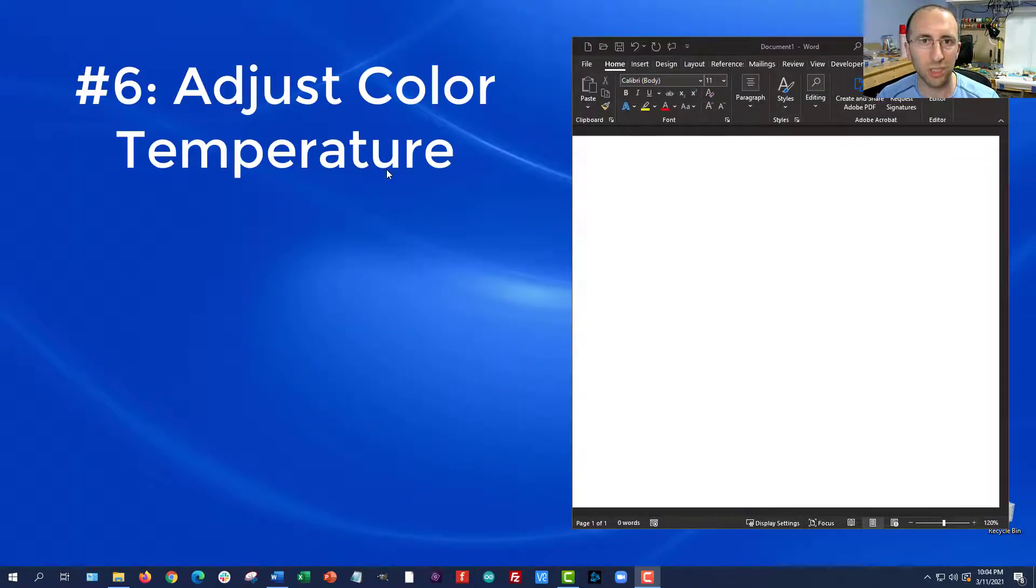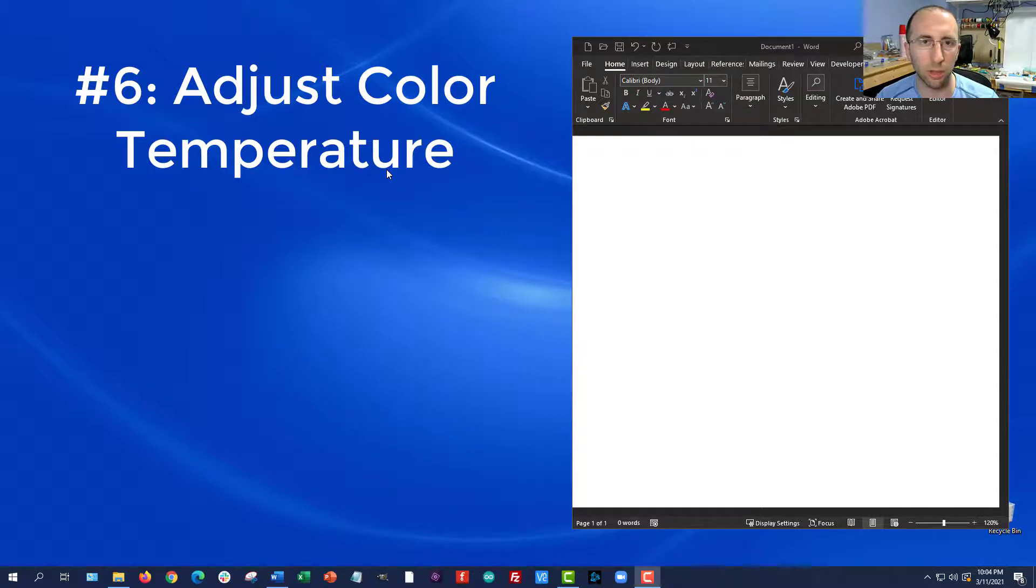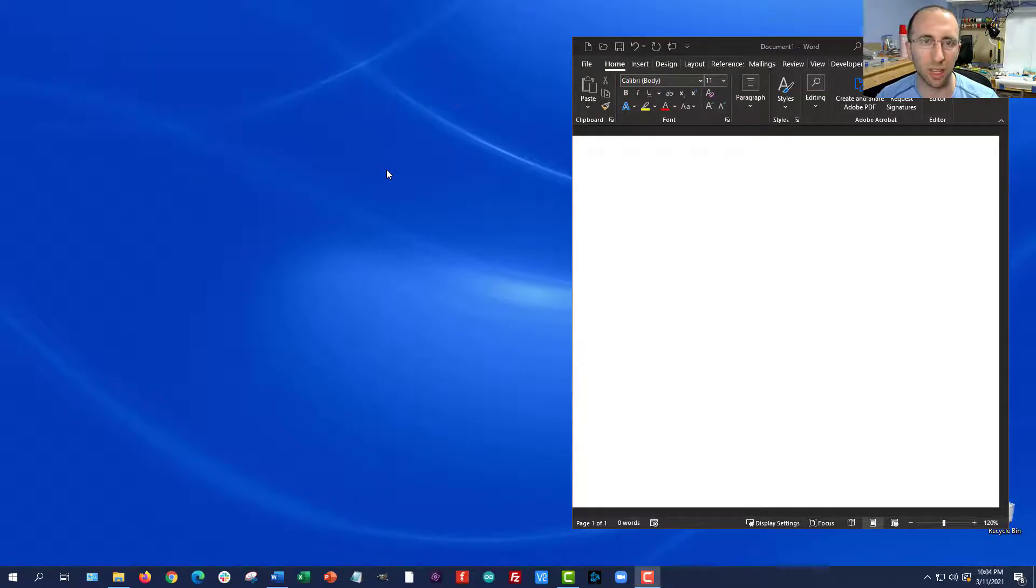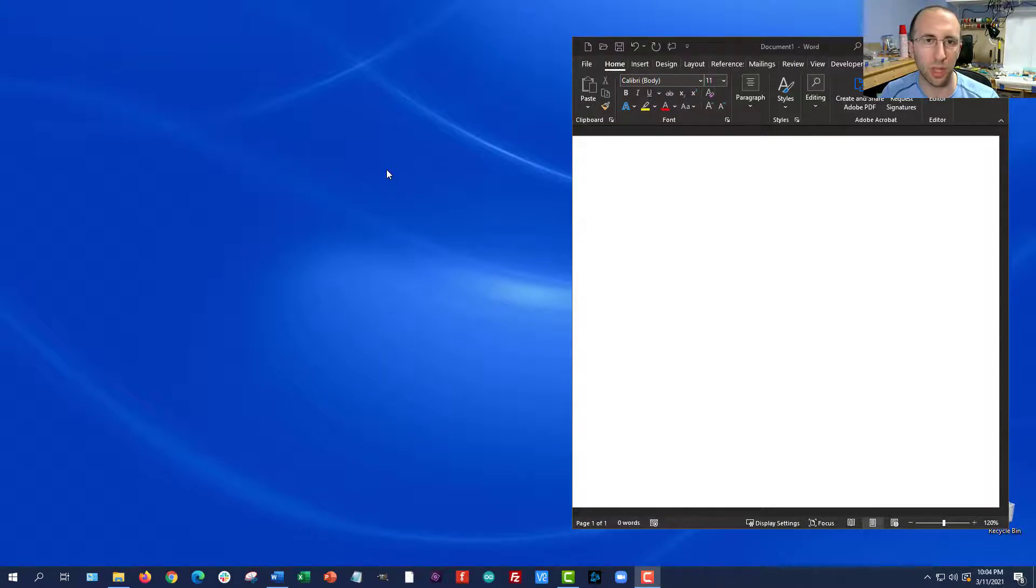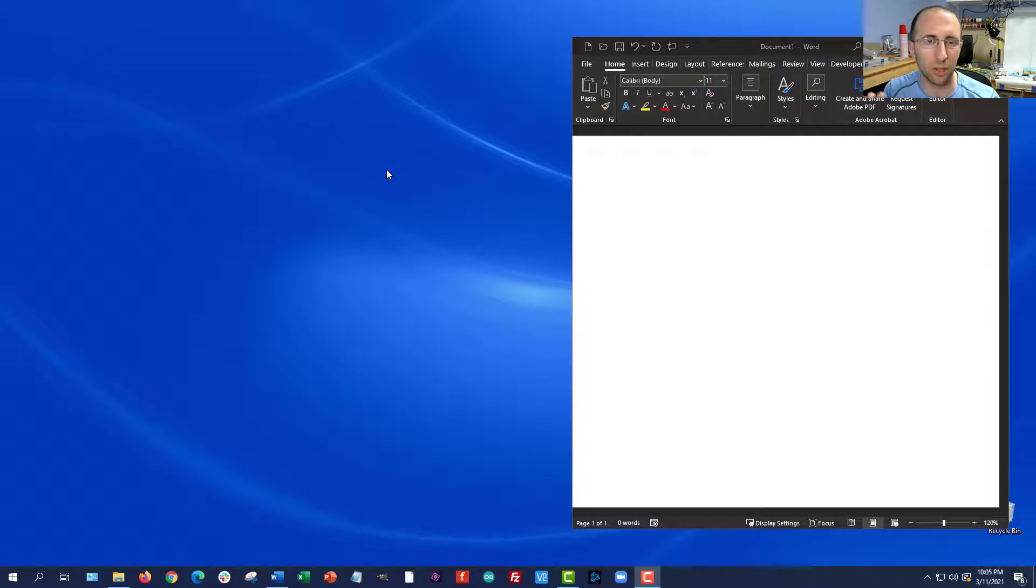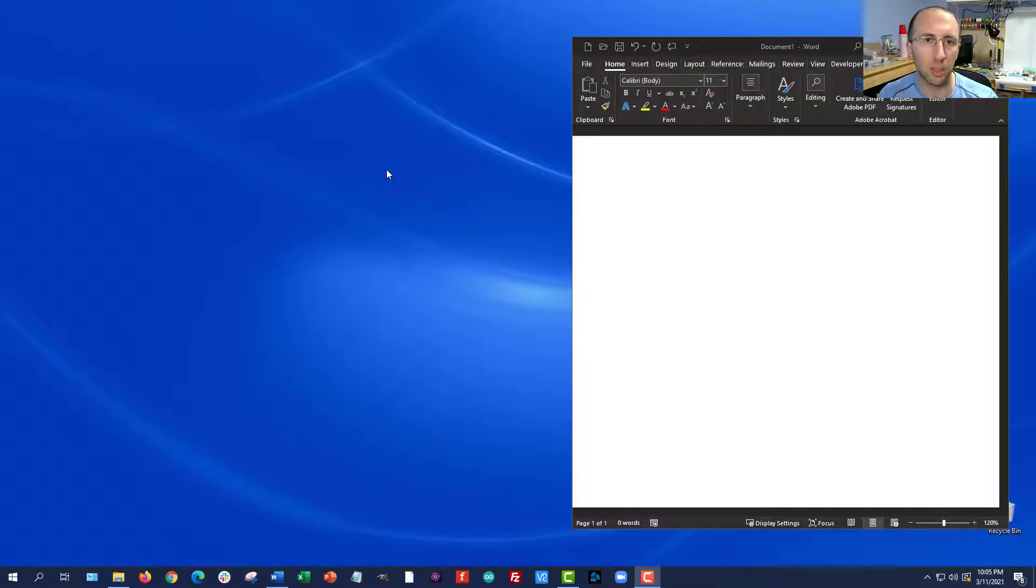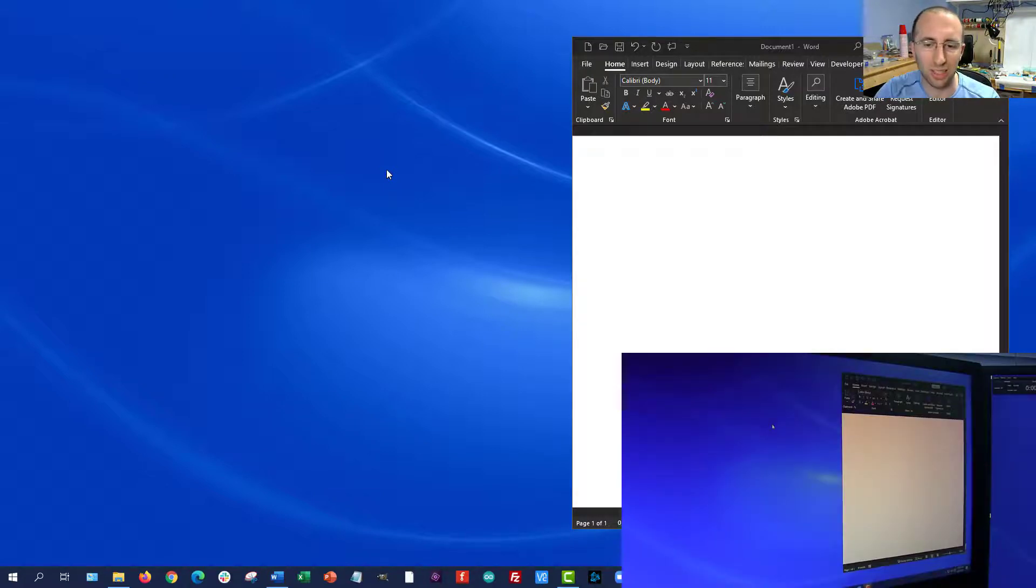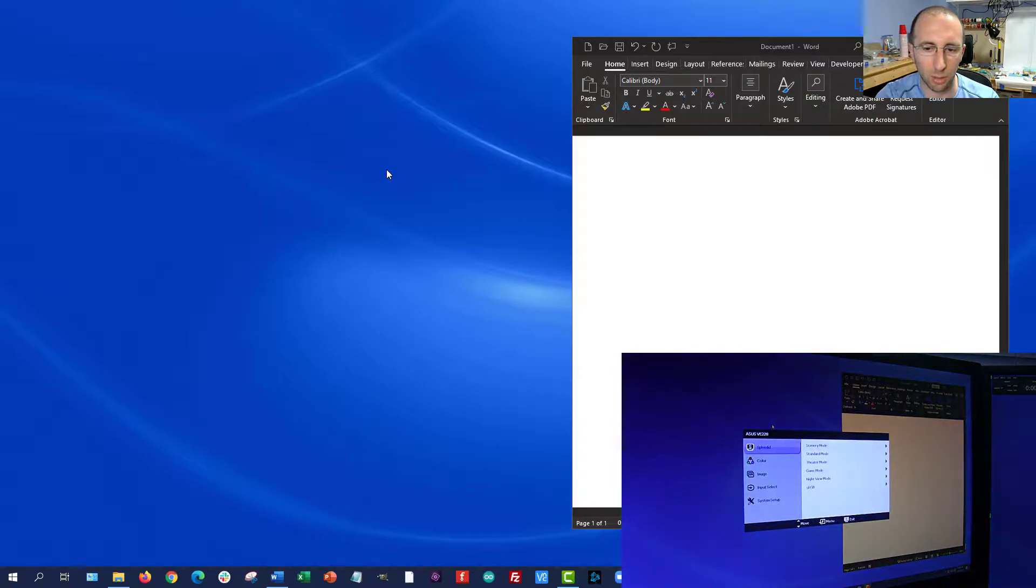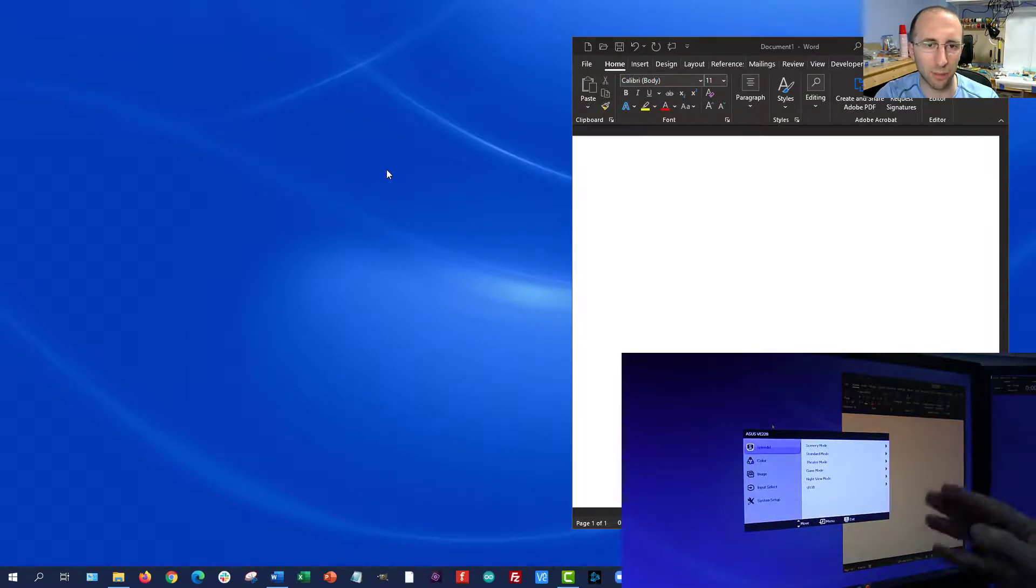Number six, adjust the color temperature. Now this may be called different things depending on the device you're using like night mode or on Windows, I believe it's nightlight or a blue light filter. Color temperature refers to the color of the screen in terms of whether it's more towards the warm yellowish end of the spectrum or more towards the cool bluish end of the spectrum. The cooler bluer light can hurt your eyes more and kind of disrupt your sleep patterns if you're looking at a screen too late at night. So this is something that you can adjust using those buttons on some monitors. But again, that interface is kind of clunky and annoying.